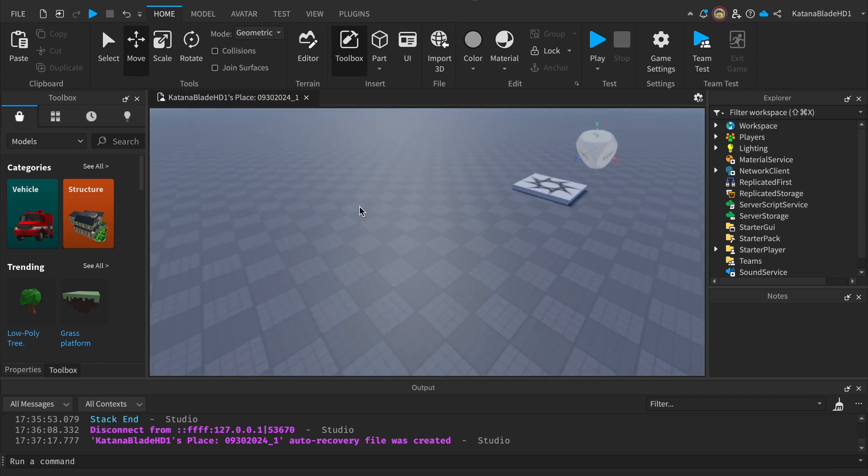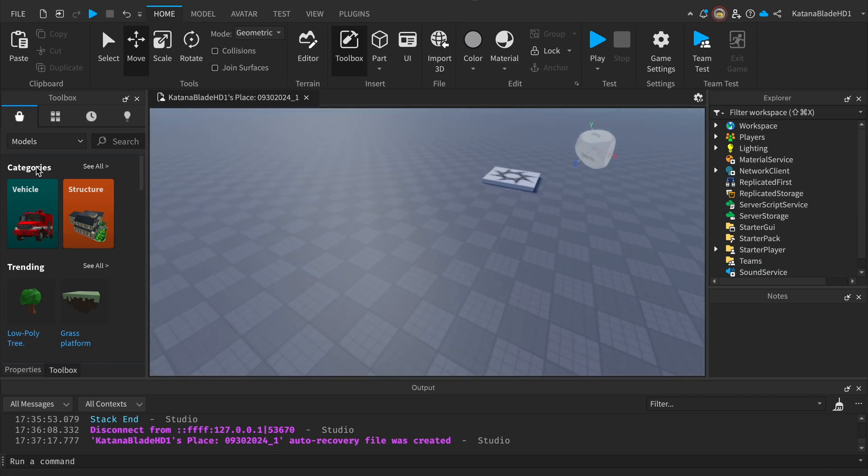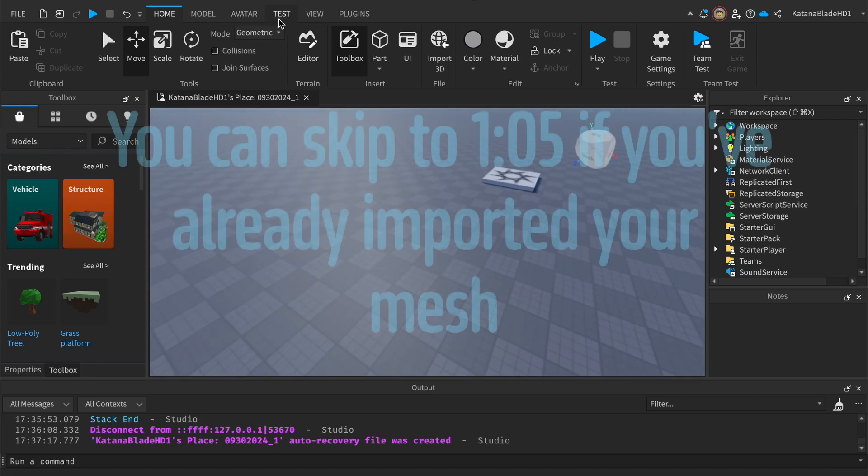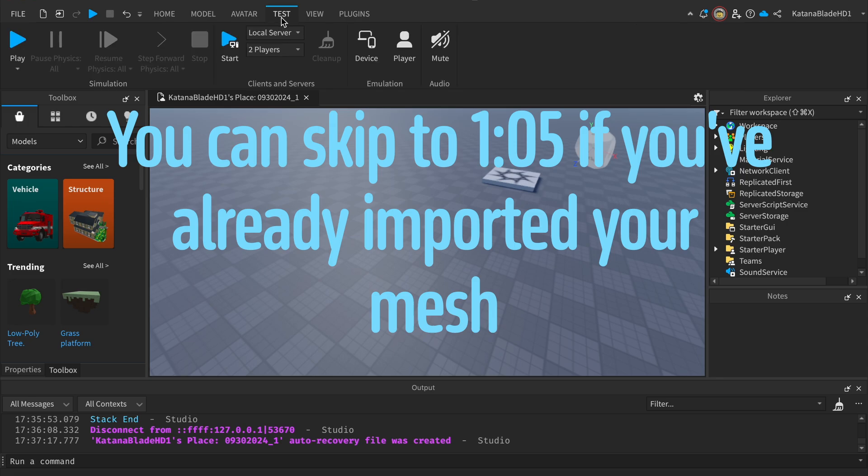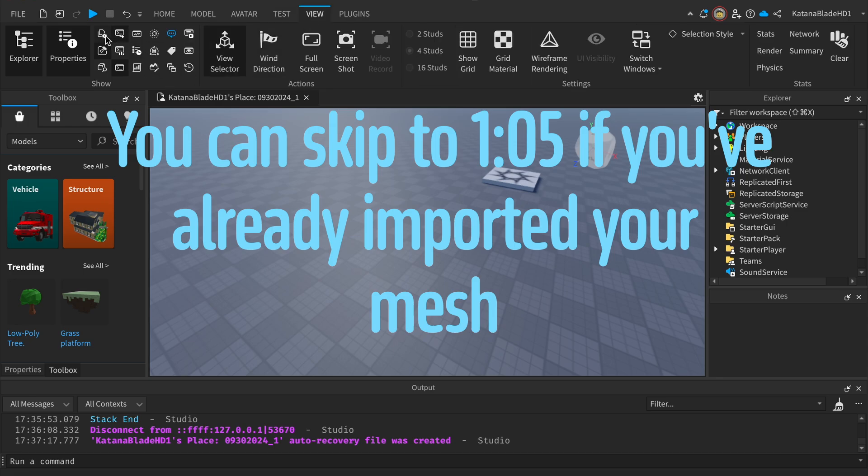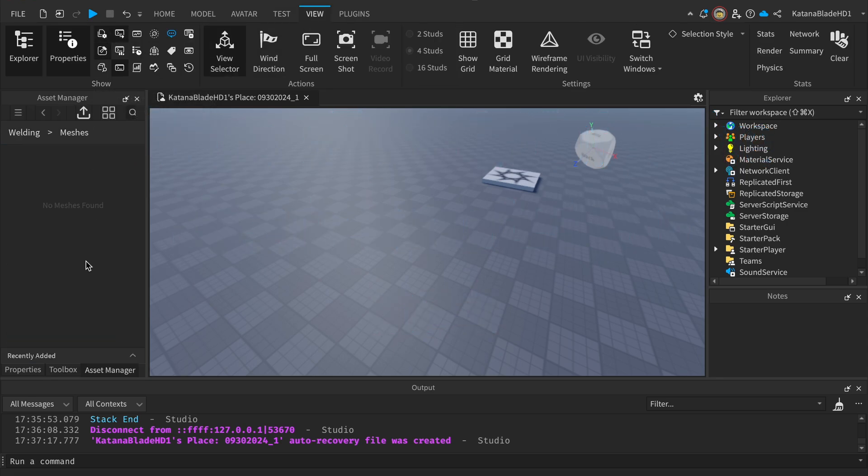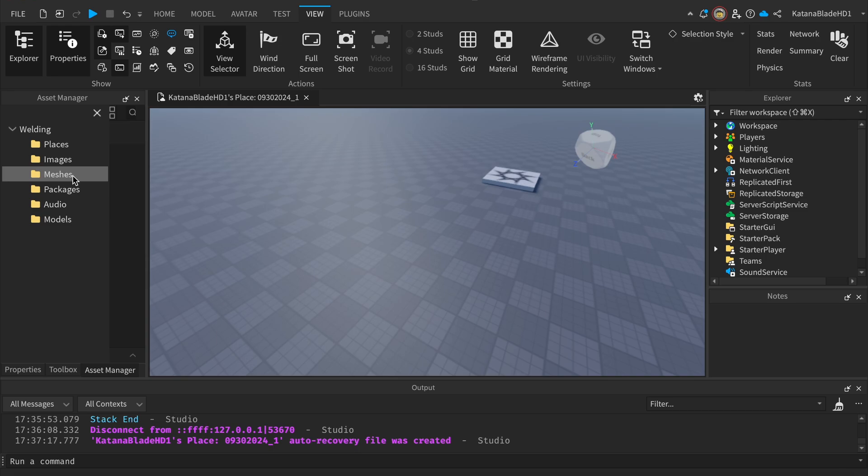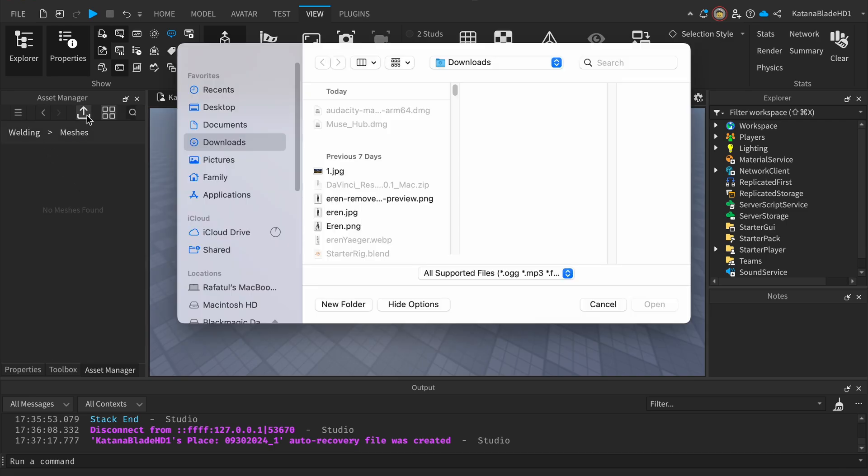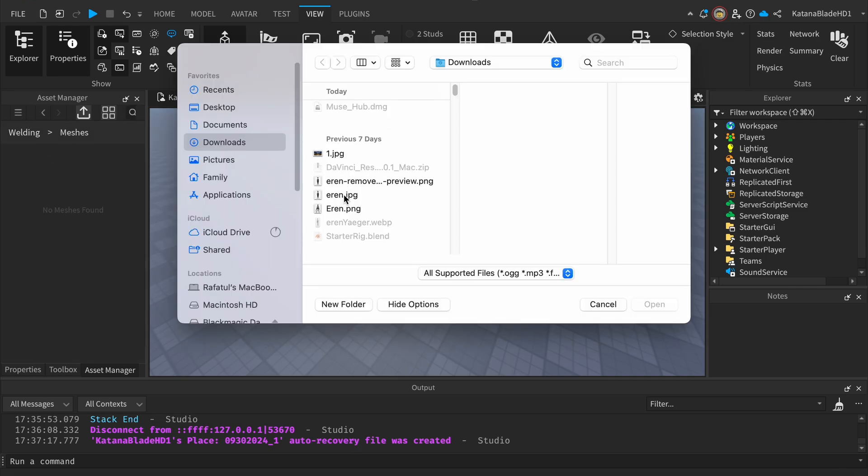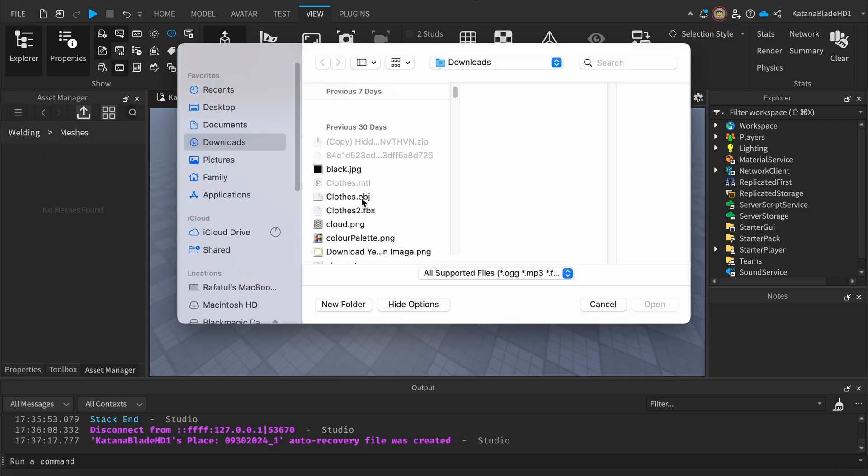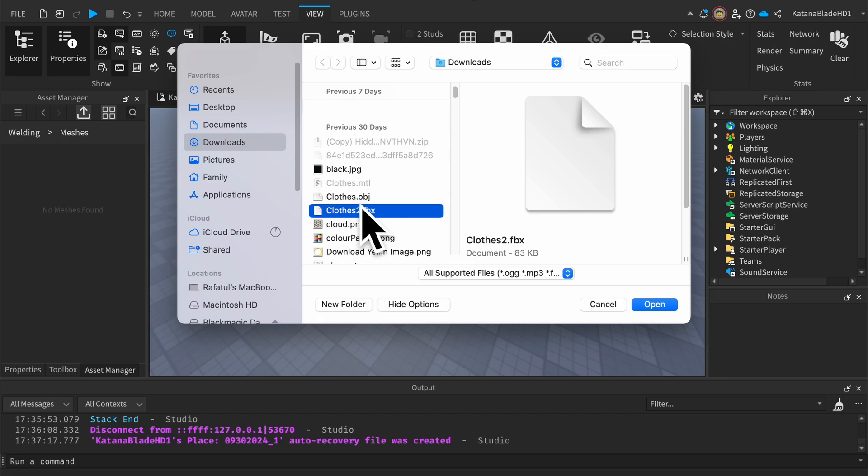First, we want to import our 3D clothing. You can do this by going to View, then opening the Asset Manager. Go to Meshes, then import your clothing. Make sure it's an FBX file so that the parts can be rendered individually.